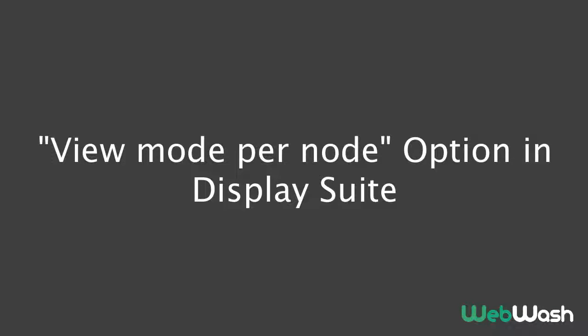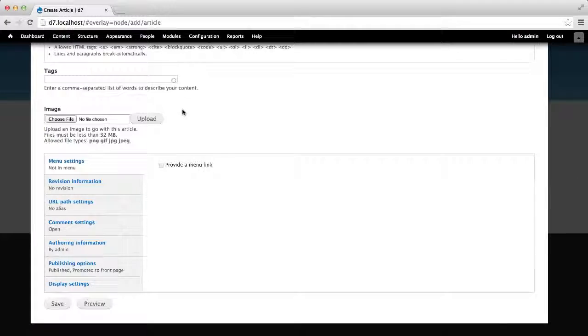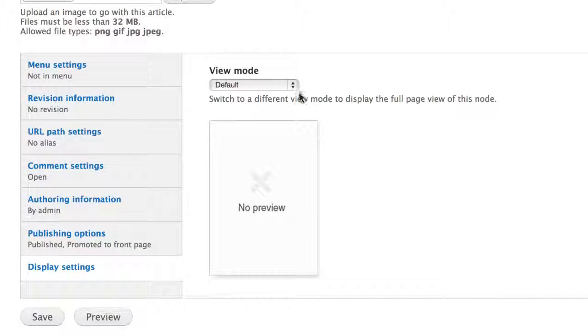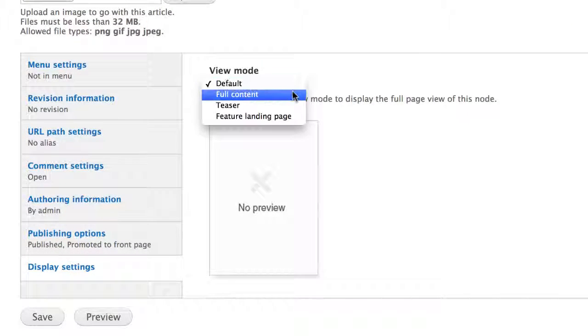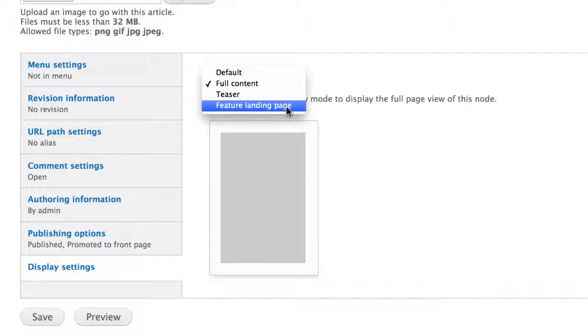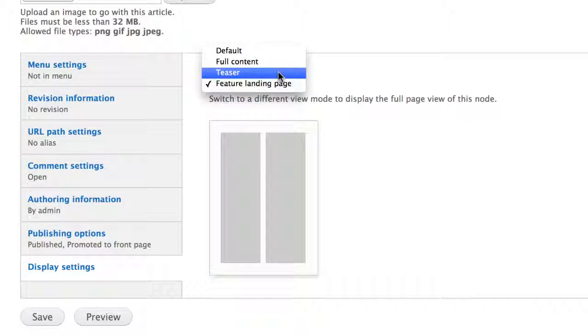Hi, everyone. Ivan from Webwash here. Today, I want to quickly demonstrate how to configure DisplaySuite to use a specific view mode, other than full content, on an individual node.